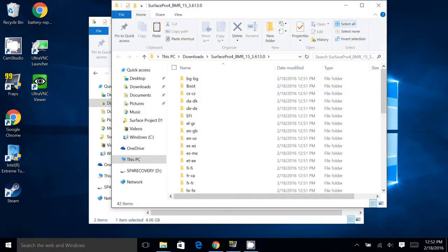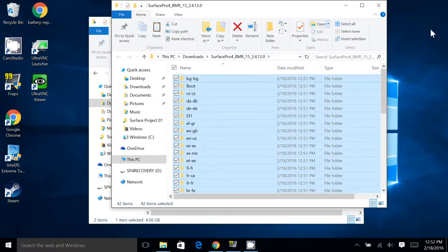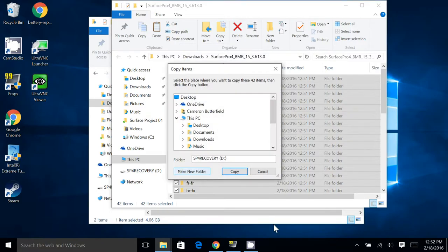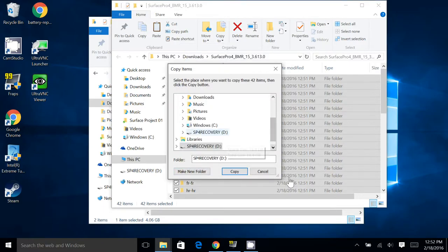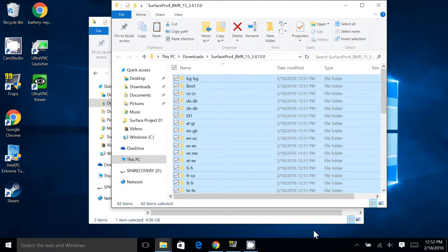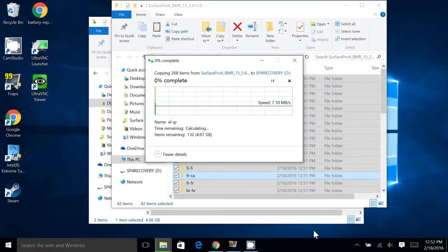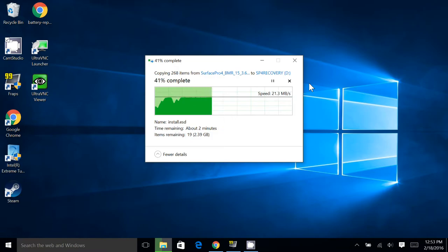The next step is to take all those extracted files and we'll select all and copy to. We'll choose a location and we'll tell it to put it on that Surface Pro 4 recovery USB drive. And that will start the copy process. So we'll let that run.